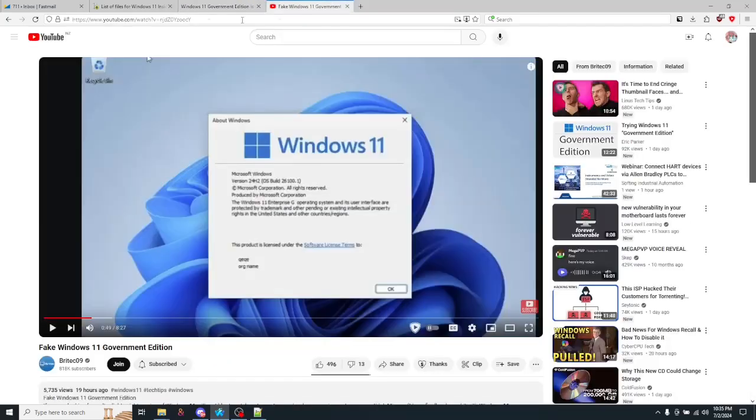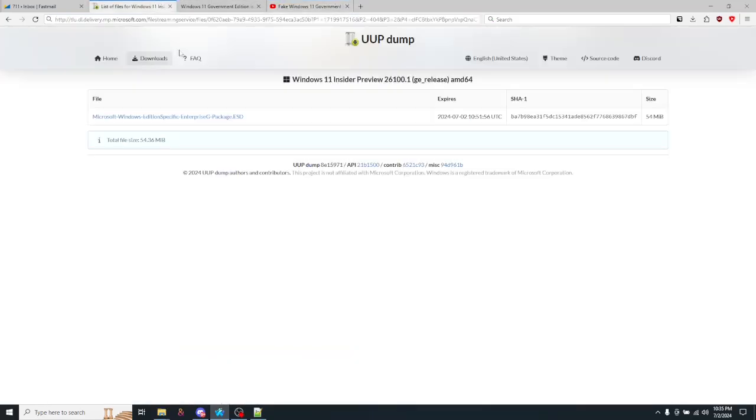Well, if this is just a fake version and it's just a highly modified ISO, then why is there an update package for it on UUP dump?